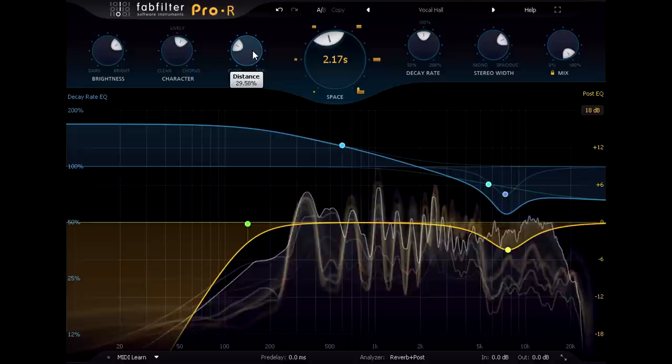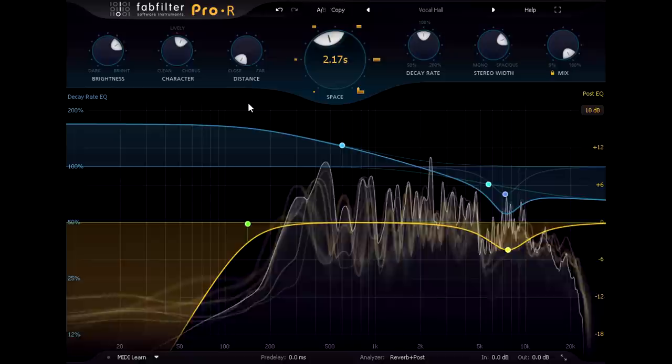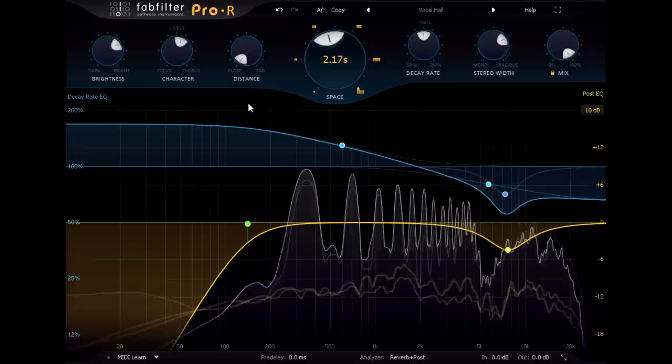The distance knob can help to control the front to back depth. When turned all the way down we hear mostly earlier reflections, as from nearby walls or the floor, when the vocal part seems closer and more intimate.